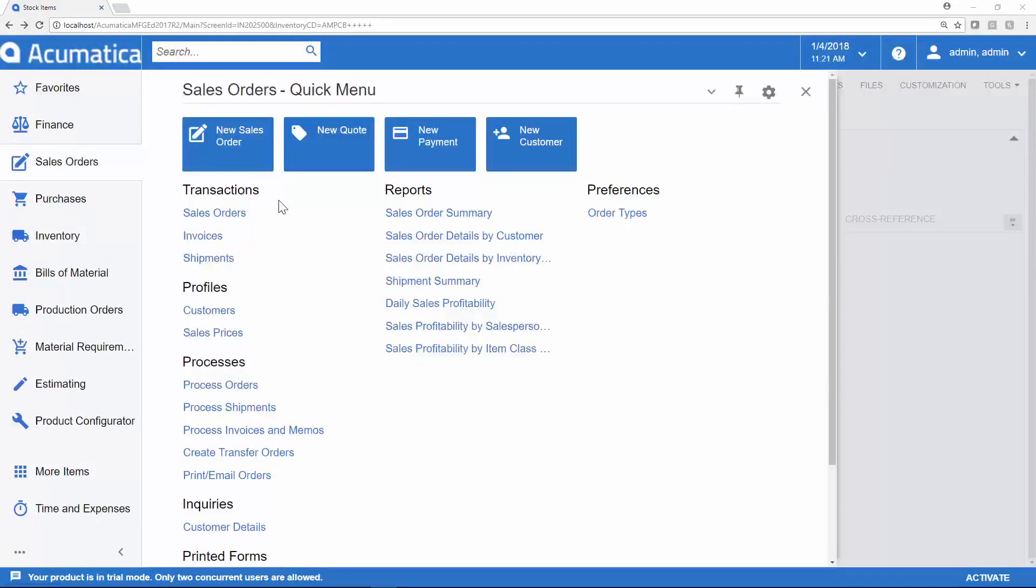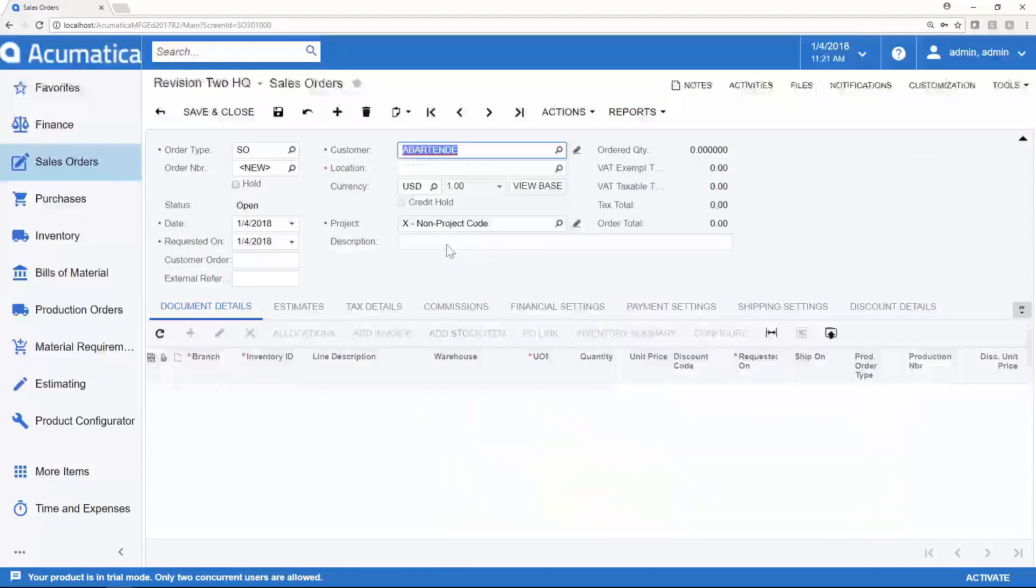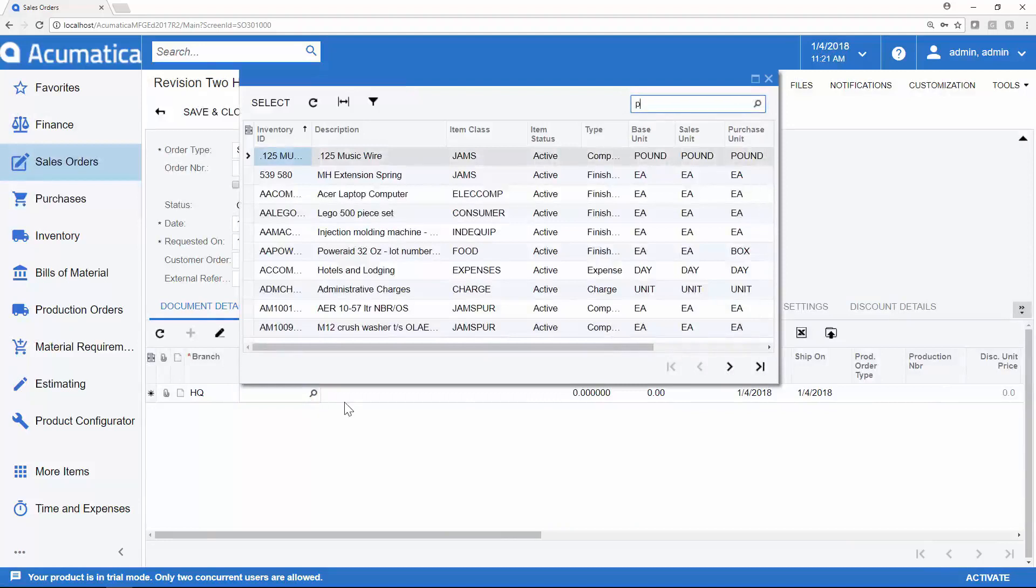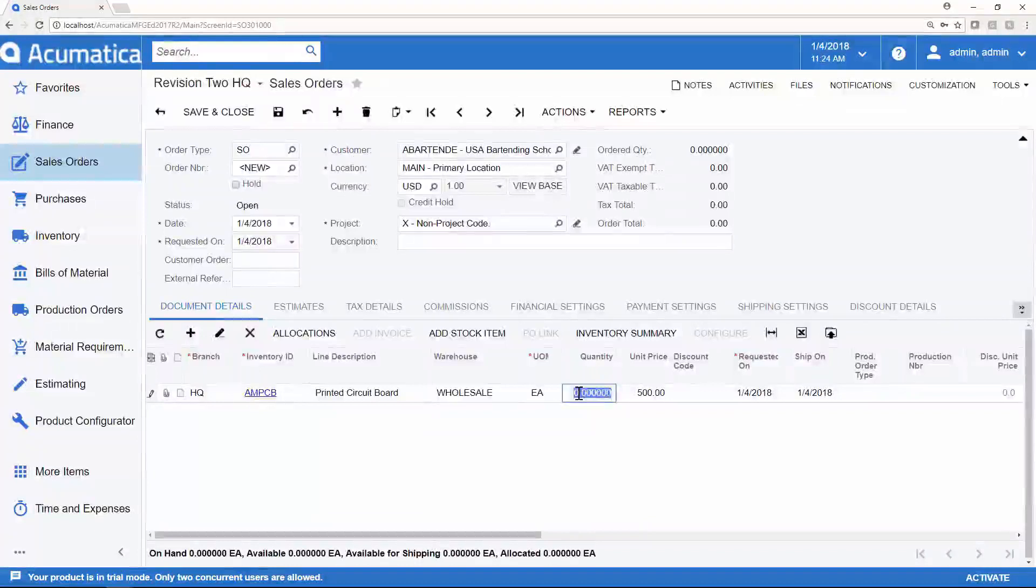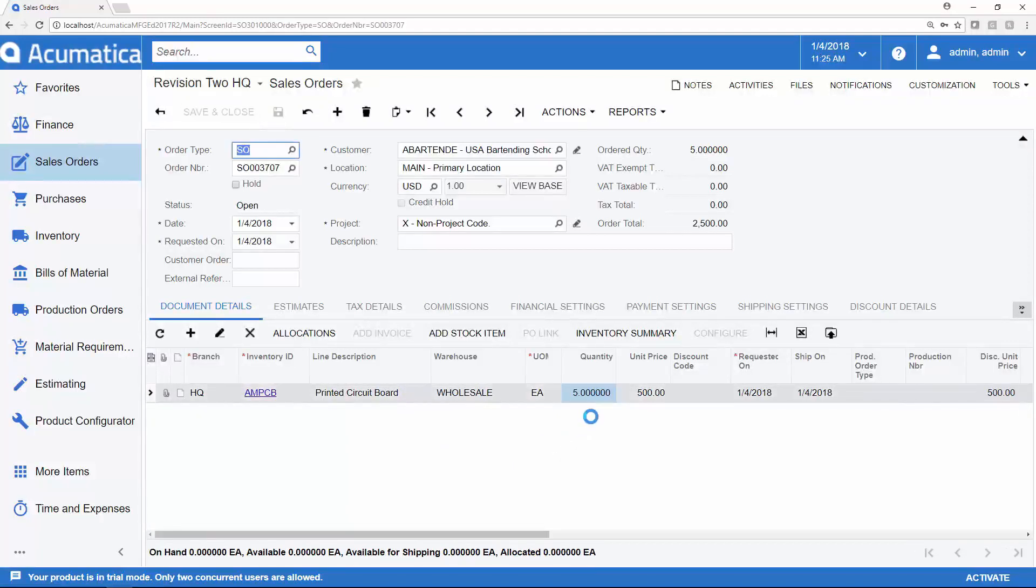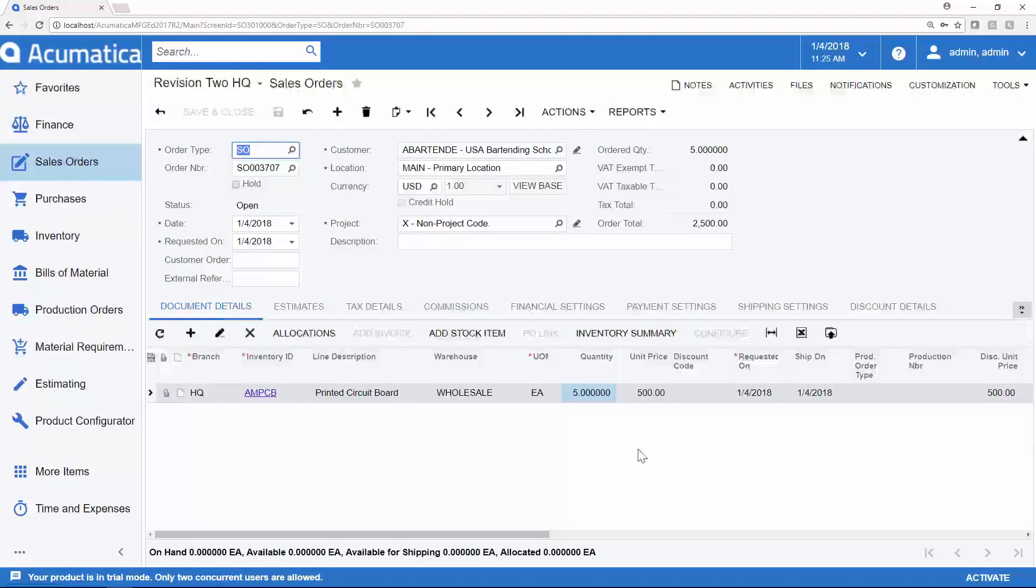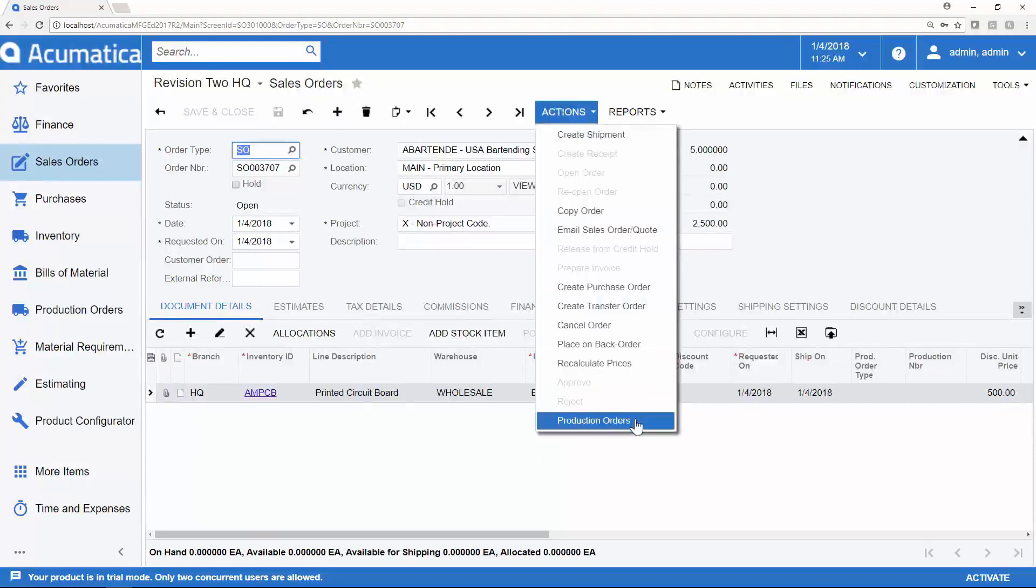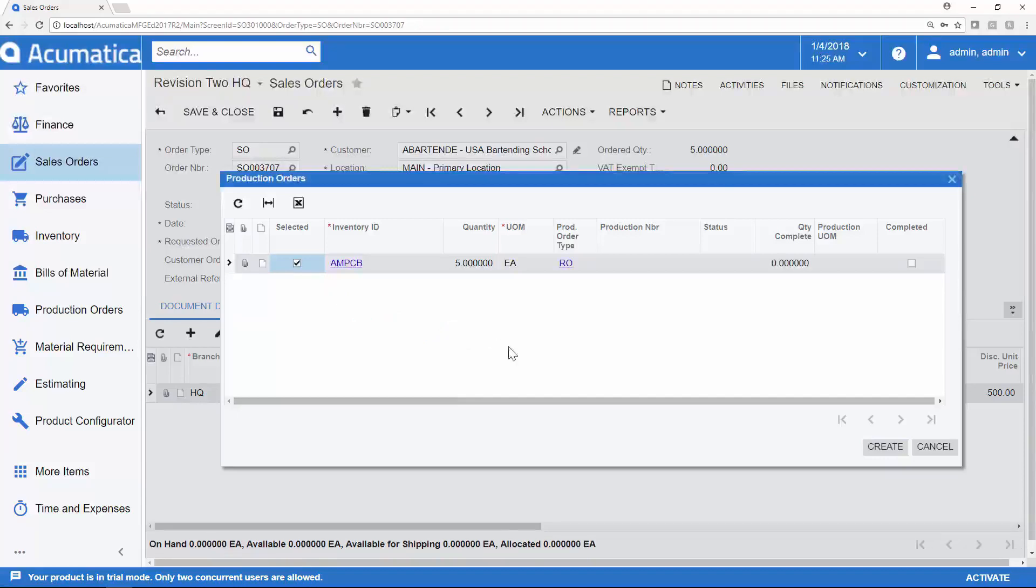To demonstrate this process of production, we will begin with a new sales order. I'll select a customer, and we will sell the item that we have been working with throughout our demonstration today, which is the printed circuit board. We'll select a quantity of 5 to be sold and produced. I'll save this sales order, and the system will recognize if any configurable items have been added to the lines. If so, the configure button will become available, and you can then decide which options should go into the custom configuration. In this example, we are not using a custom configured item, so we can go to Actions, Create Production Orders. Acumatica will recognize any associated items that need to be produced, and we can create the associated production orders.